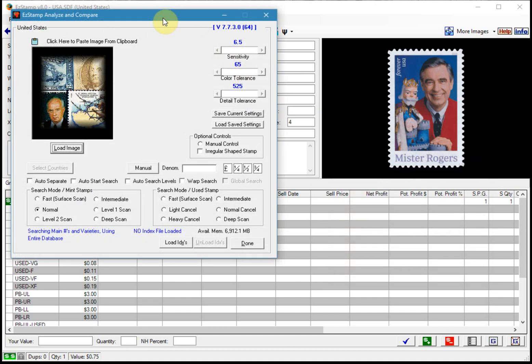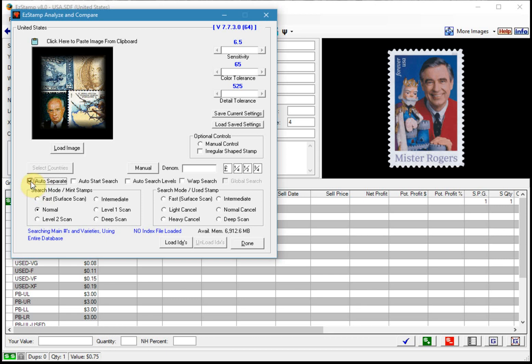So here's the new version of SRS. Notice that there is now an auto separate checkbox. So we'll check that and I will now select the other options which will optimize the searches to be extremely fast.